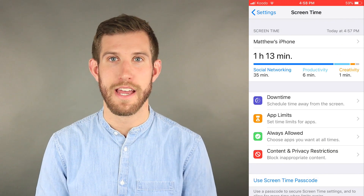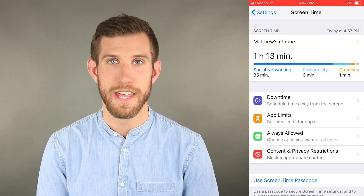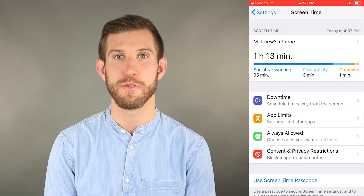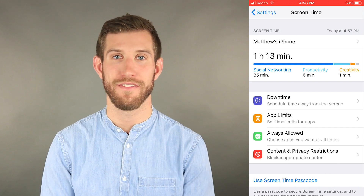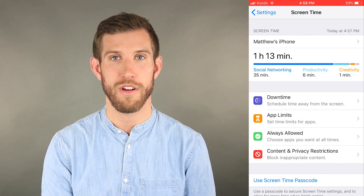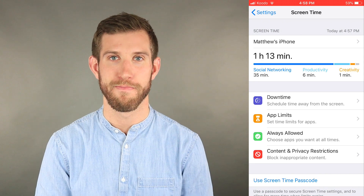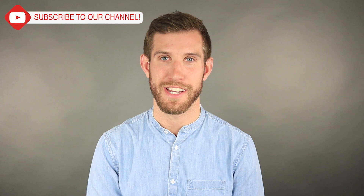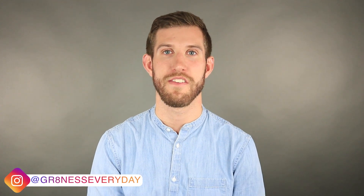So that's a quick overview of Screen Time. I hope this video helps you look at how you use your time and whether you control your device or your device controls you. If you have any other Tech Tuesday video ideas, let me know in the comments below. If you like this video, please click thumbs up, subscribe to our channel, and follow us on Instagram for daily inspiration and encouragement to live a great life. You can also visit our website at www.greatnesseveryday.online. Thanks for watching and I'll see you in the next video.